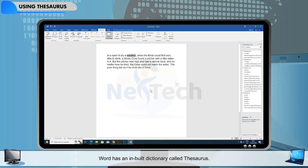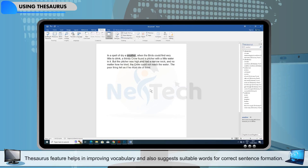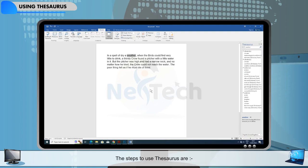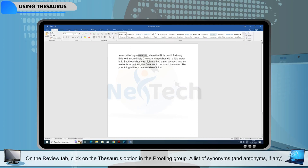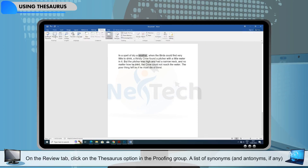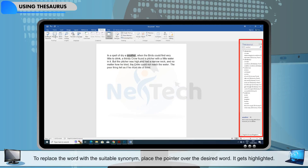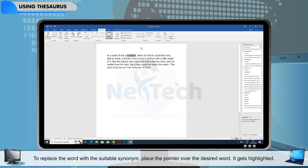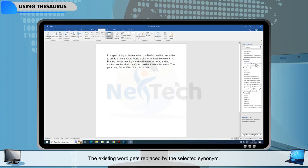Using Thesaurus. Word has an inbuilt dictionary called Thesaurus. It is used to look for words with similar meanings — synonyms — and opposites — antonyms — for a particular word. The Thesaurus feature helps in improving vocabulary and also suggests suitable words for correct sentence formation. The steps to use Thesaurus are: select the word or place the cursor on the word to look for its synonym; on the Review tab, click on the Thesaurus option in the Proofing group. A list of synonyms and antonyms, if any, appears in the Thesaurus task pane on the right side of the window. To replace the word with the suitable synonym, place the pointer over the desired word — it gets highlighted. Click on the down arrow next to the word and select the Insert option. The existing word gets replaced by the selected synonym.